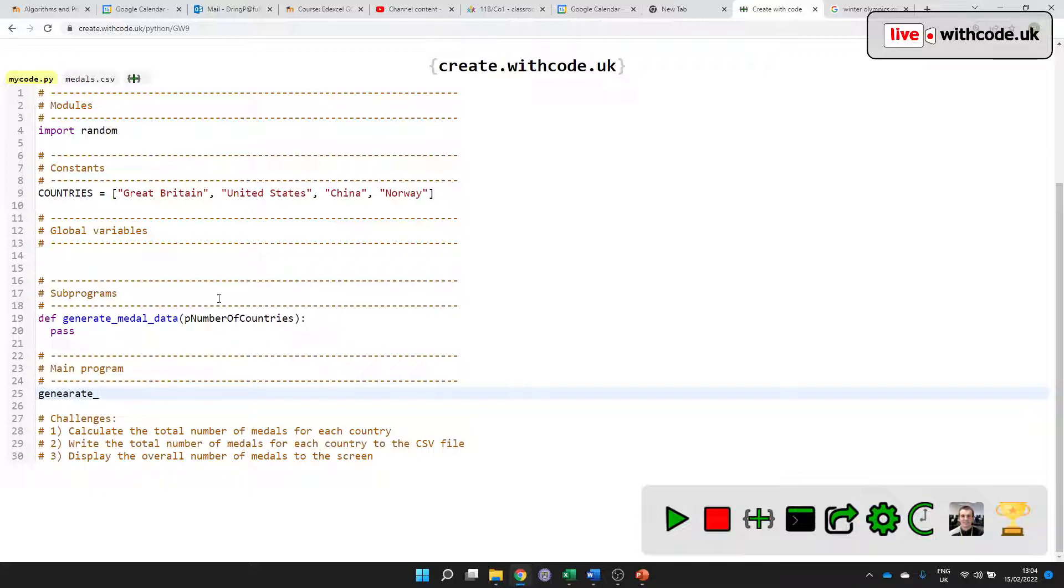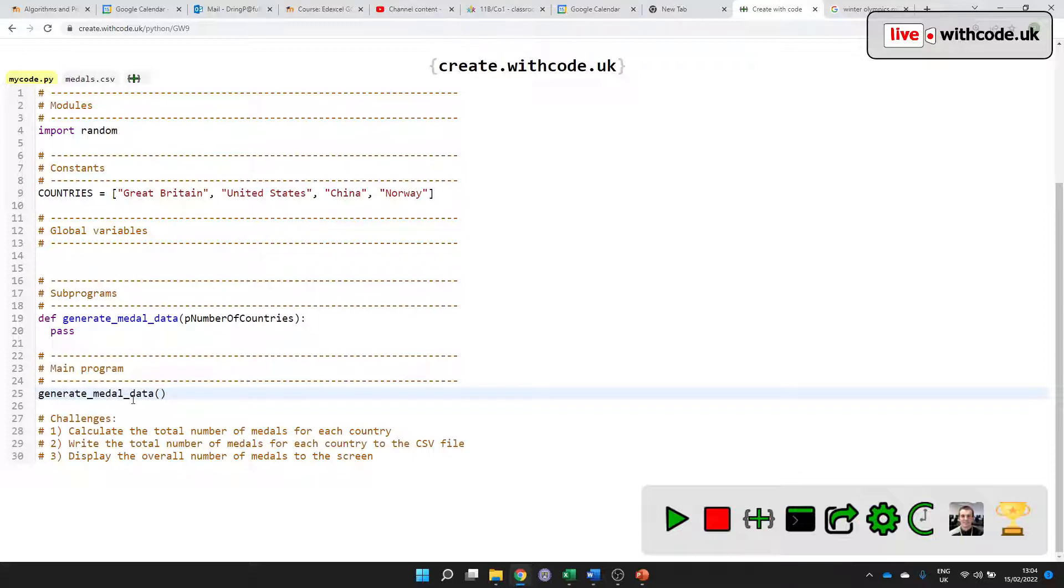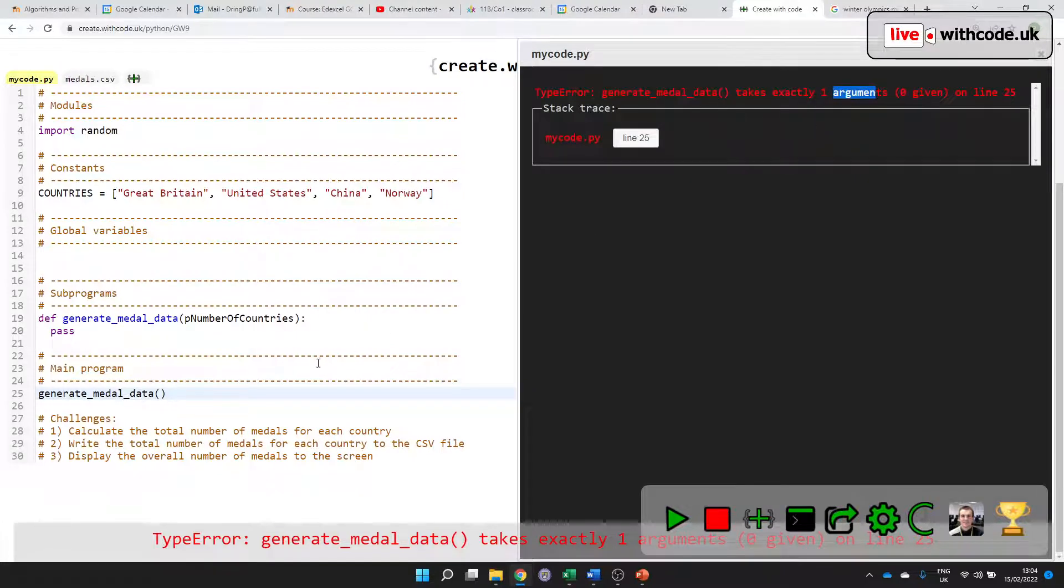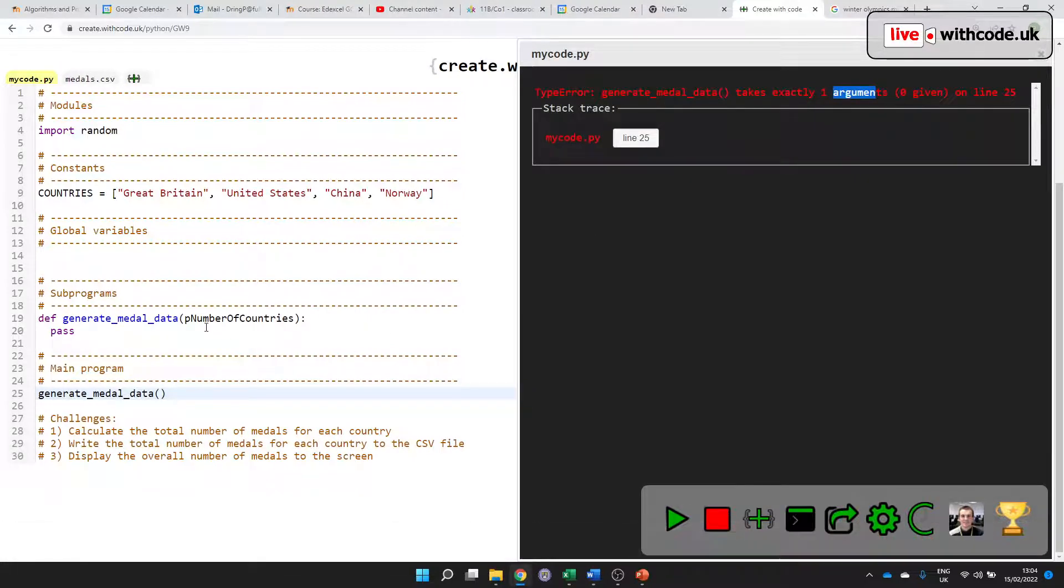But what I will do is call it. Remember, defining it says how to do it. Calling it means just saying its name to make sure it actually happens.